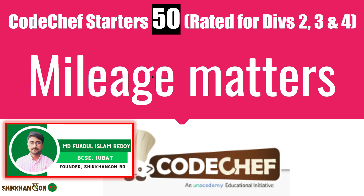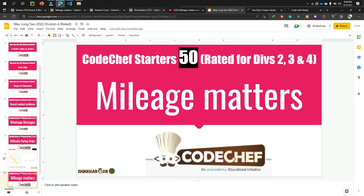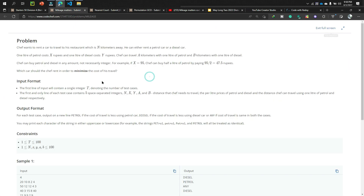This is a CodeChef starter problem. We need to read the question carefully because it is a mathematics-based problem. Chef wants to rent a car to travel to his restaurant which is N kilometers away. He can either rent a petrol car or a diesel car.